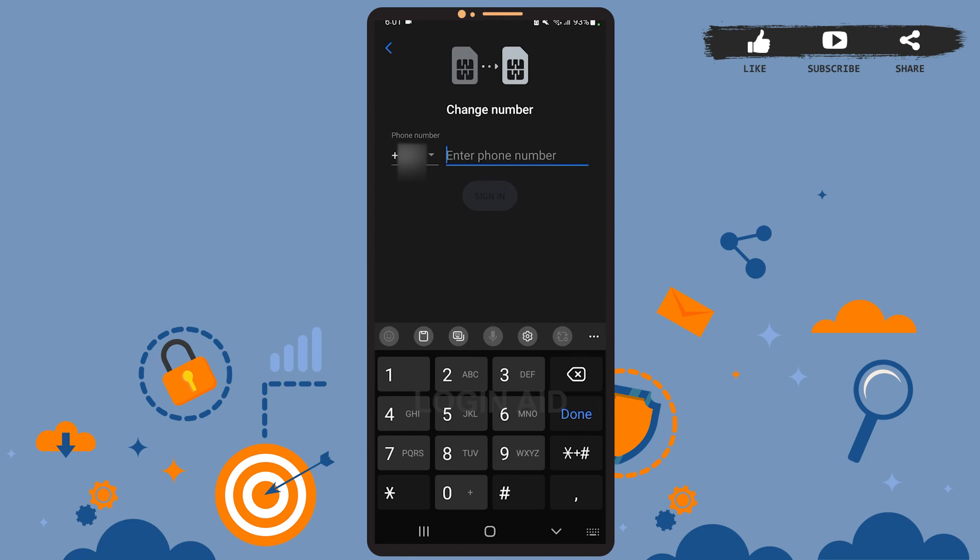If the SIM is on the same phone where you are working with this app, then the code will be detected automatically. After the code is detected, your number will be verified and the number will be changed.